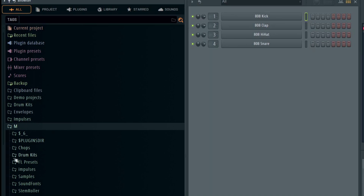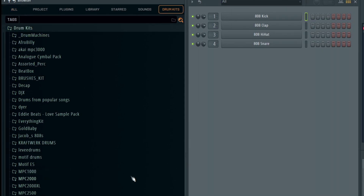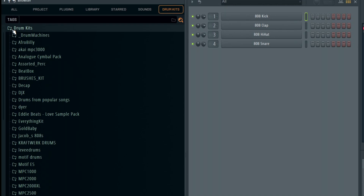What you can do is go and find the thing you want to put on its own tab. In this case I'm going to start with drum kits — I'm just going to right-click on it and say 'Open in a new tab.' What it's done is made a new tab here called drum kits.